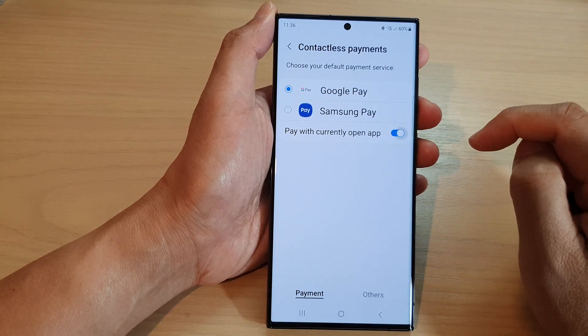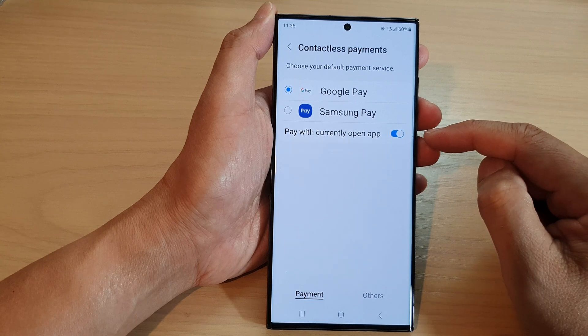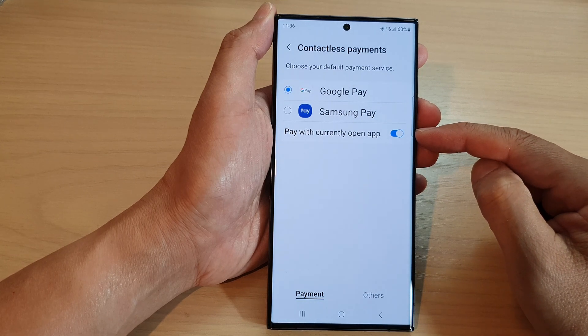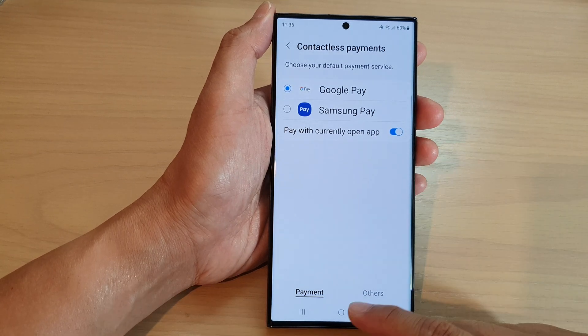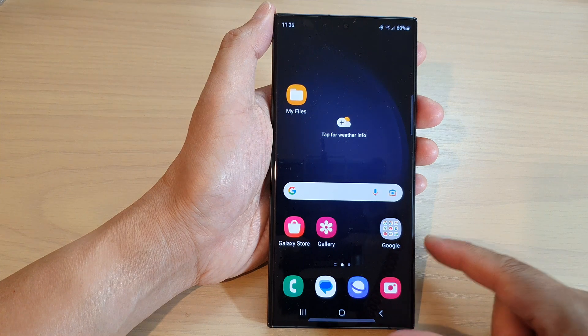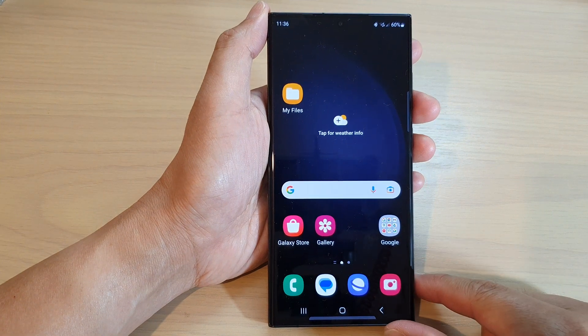And that's it. So if you want to be flexible, you might want to keep this one turned on. After that, you can tap on the home button to go back to the home screen.